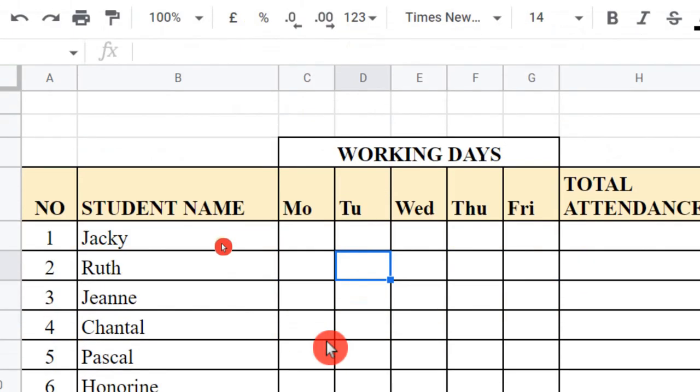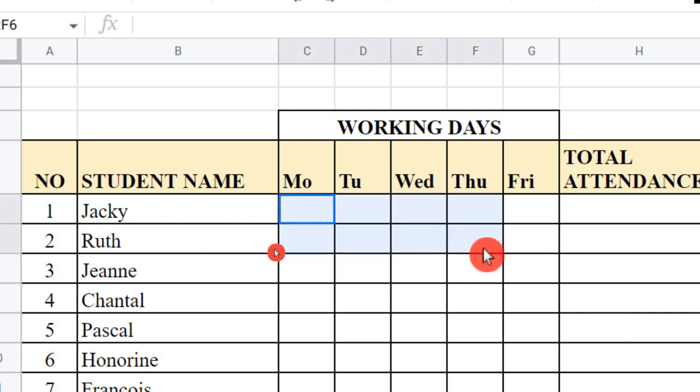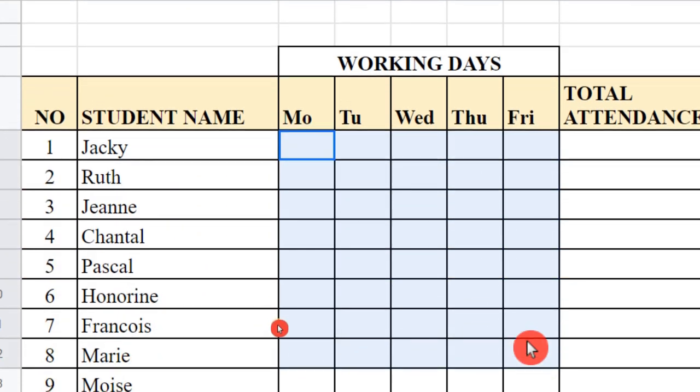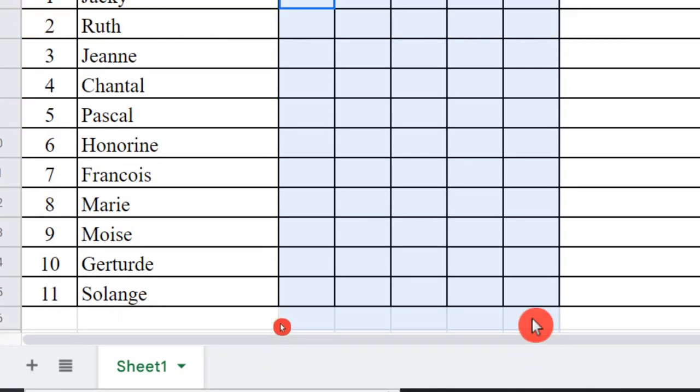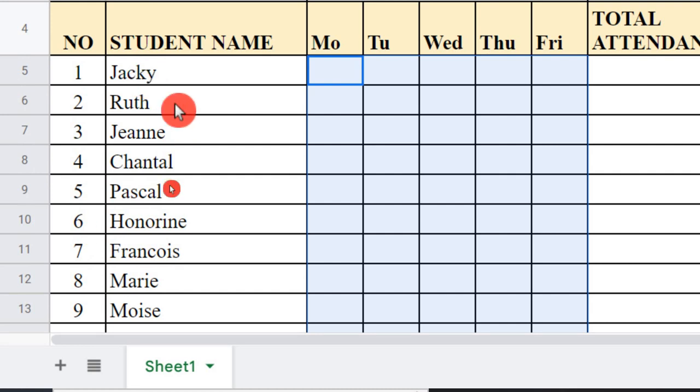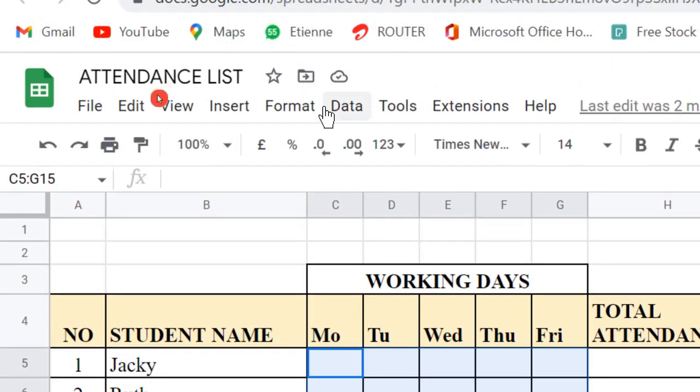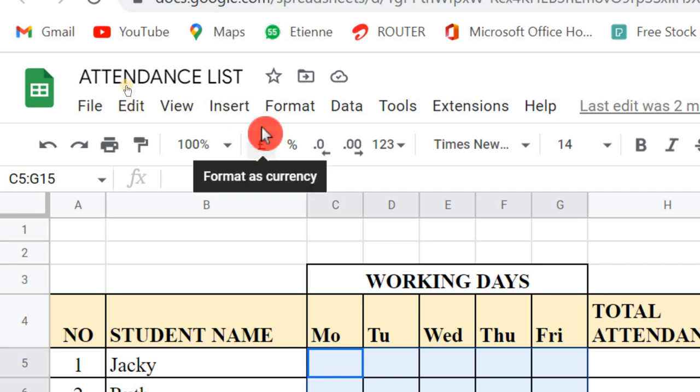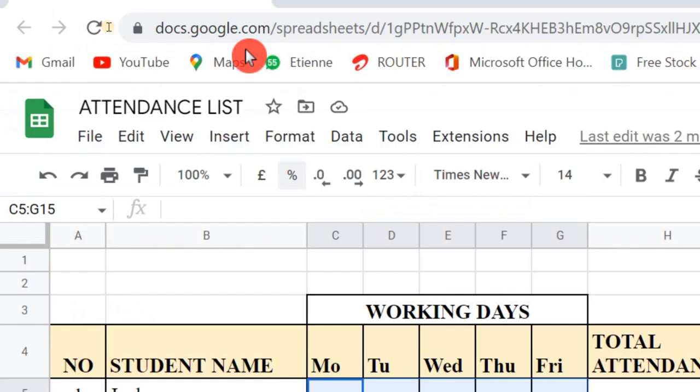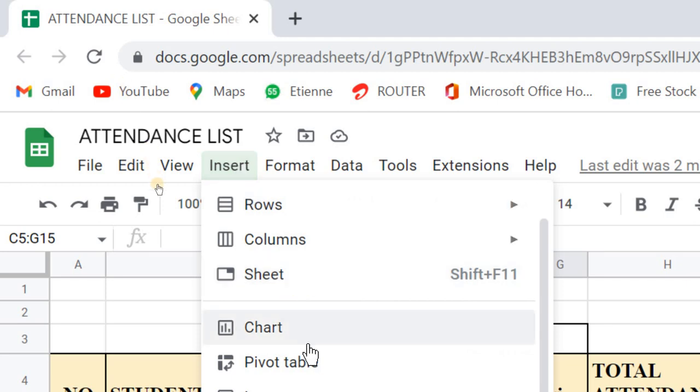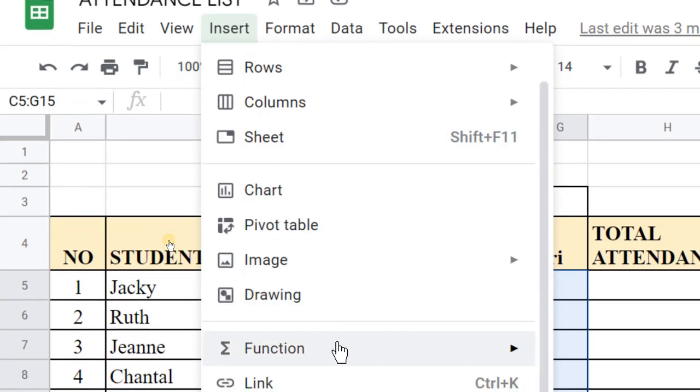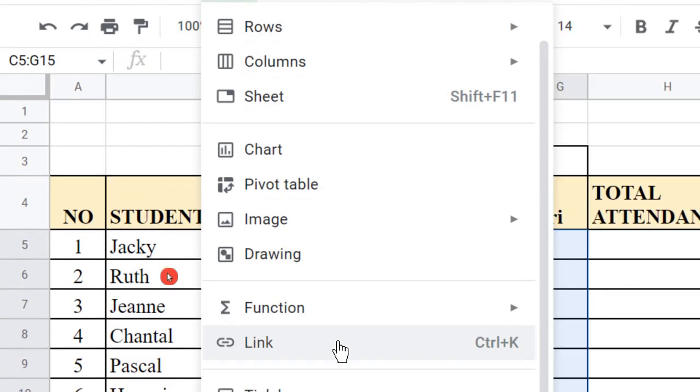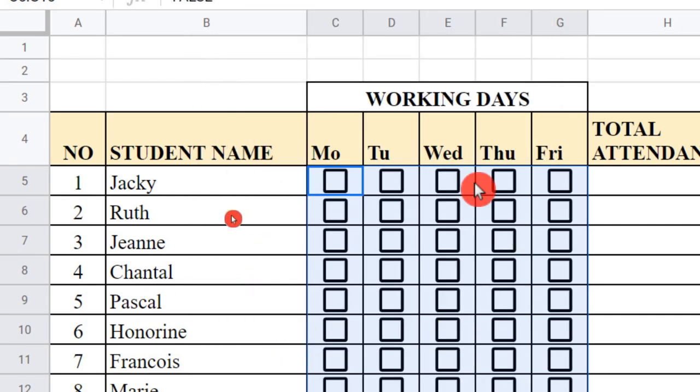Let me select from here, from the first cell to the rest, depending on how many students you have. You can have a very big list, but don't worry—you can just select the range. Let me just go to Insert, and I scroll down. As I'm scrolling down here, you can see there is tick box.